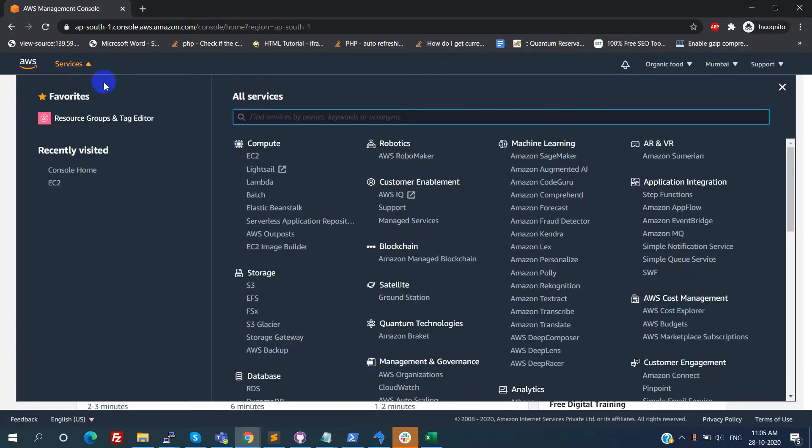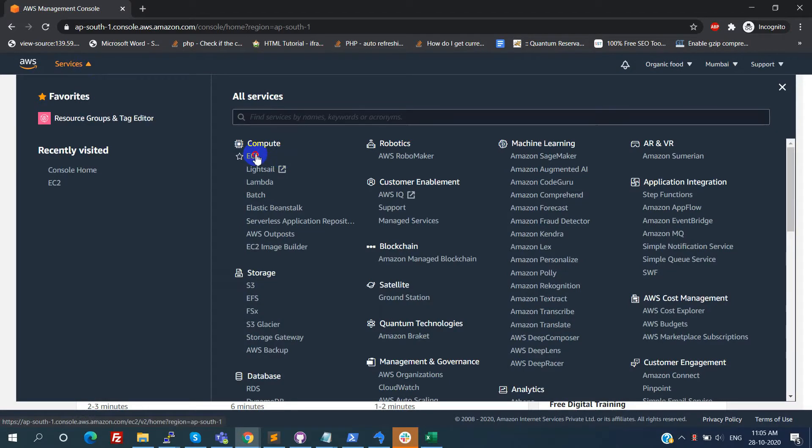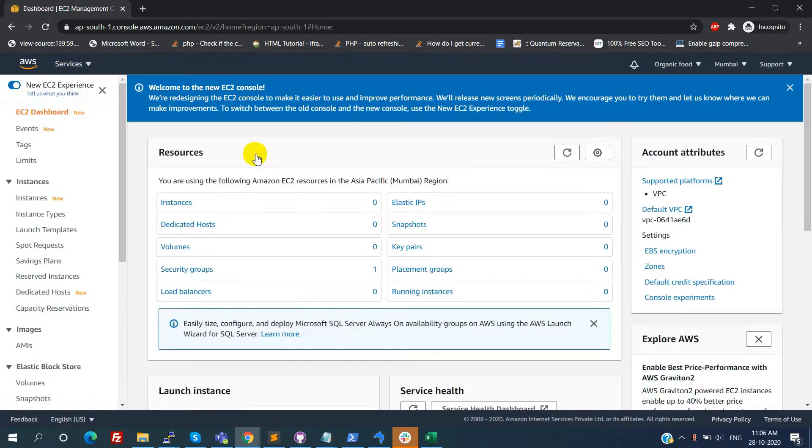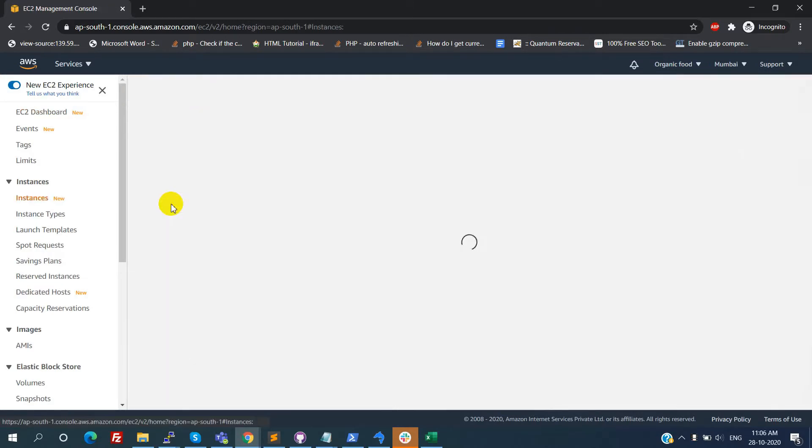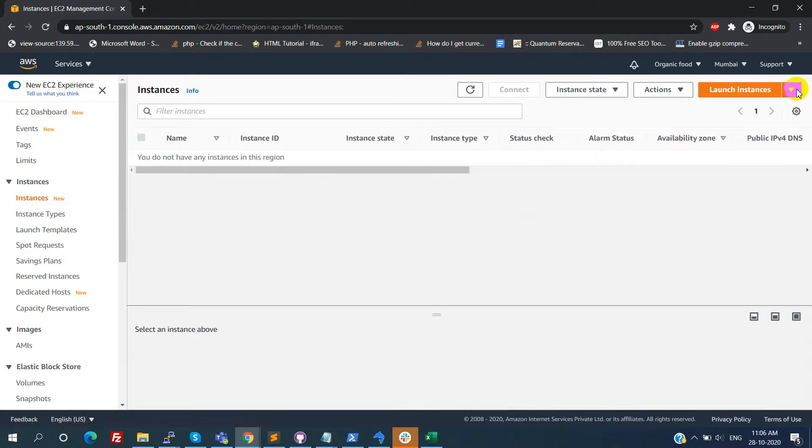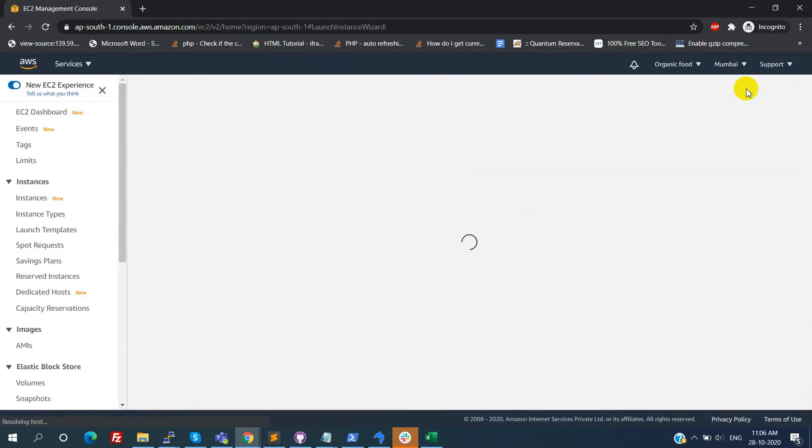After that click on the services and click on EC2. Now we can see the welcome message. Click on the instances. Right now we are not having any instances. For creating the new instance, click on the launch instances.